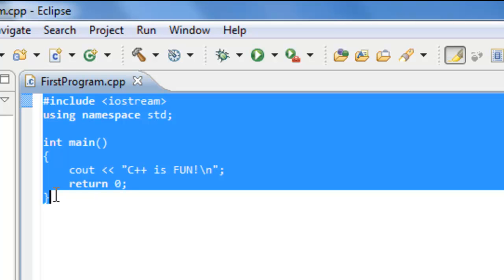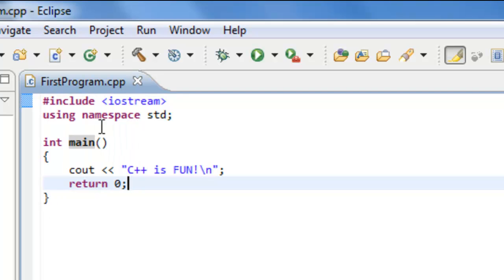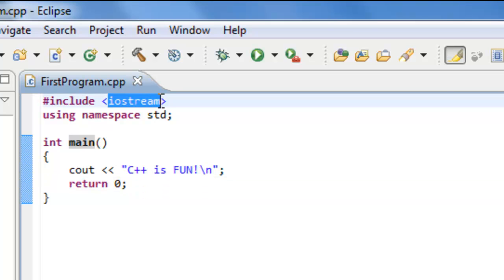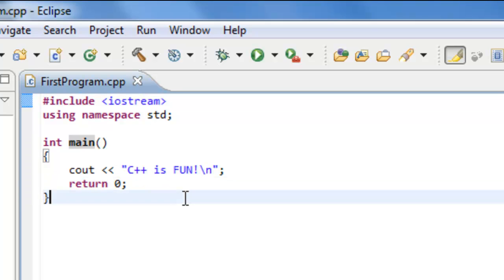The next thing that is going to take place in the build process is a linking phase. And what's going to transpire there is it's going to link the machine code that was generated from our first program along with other machine code from some of the library files that we made use of from iostream. And at that point in time, it's going to generate an executable file. And that executable file is the whole kit and caboodle that will actually run this particular program.